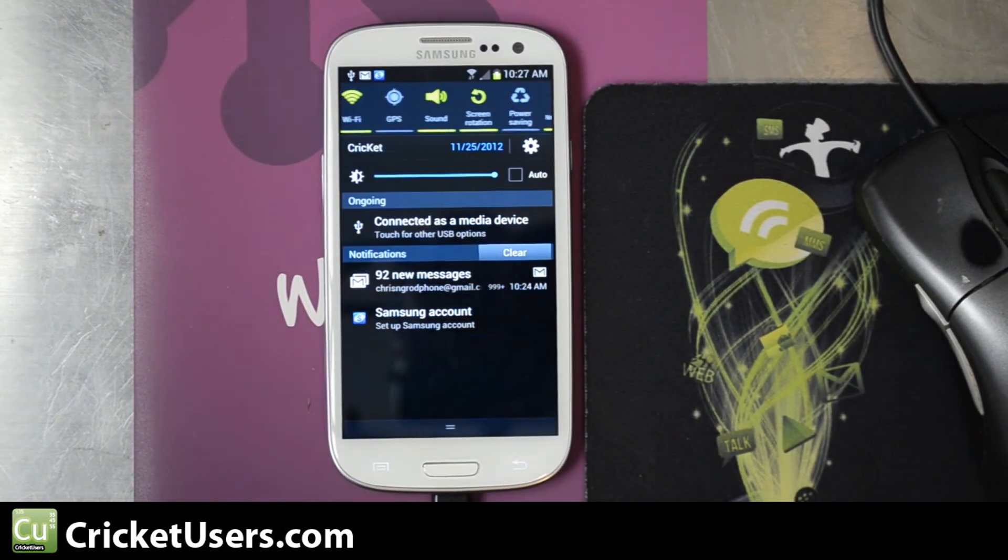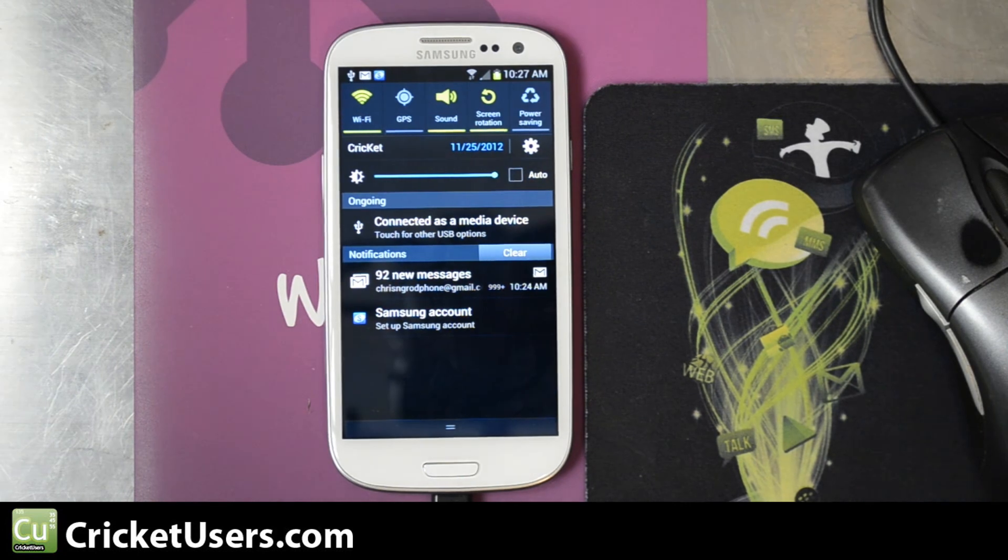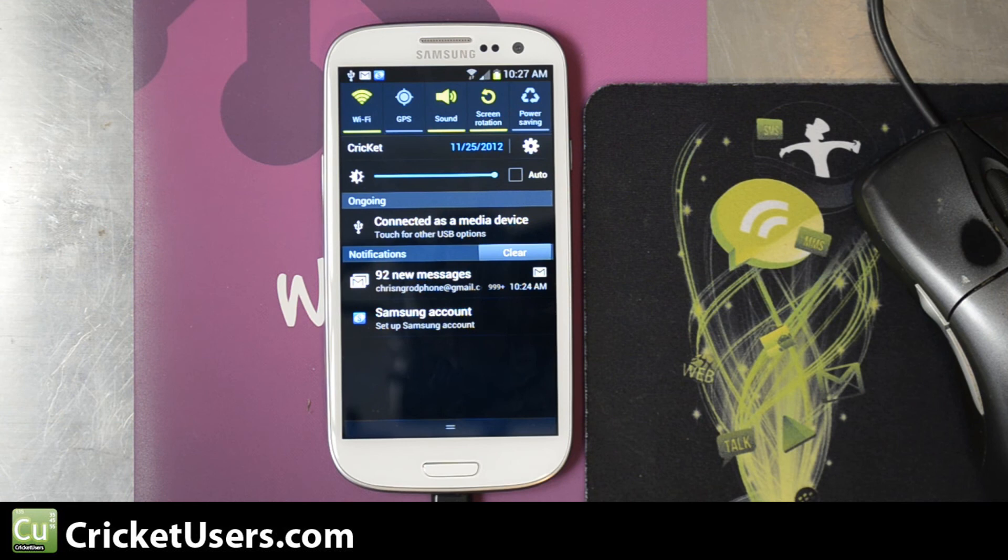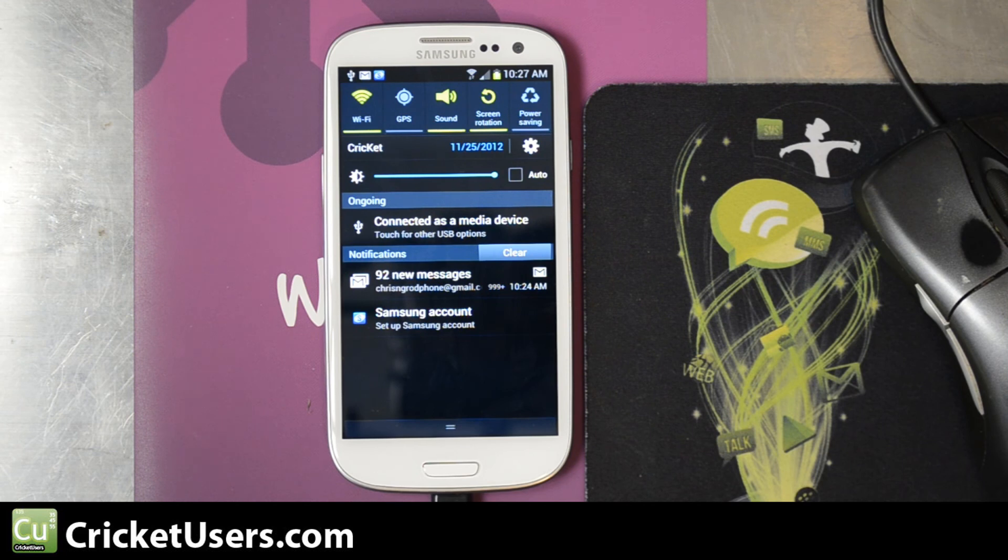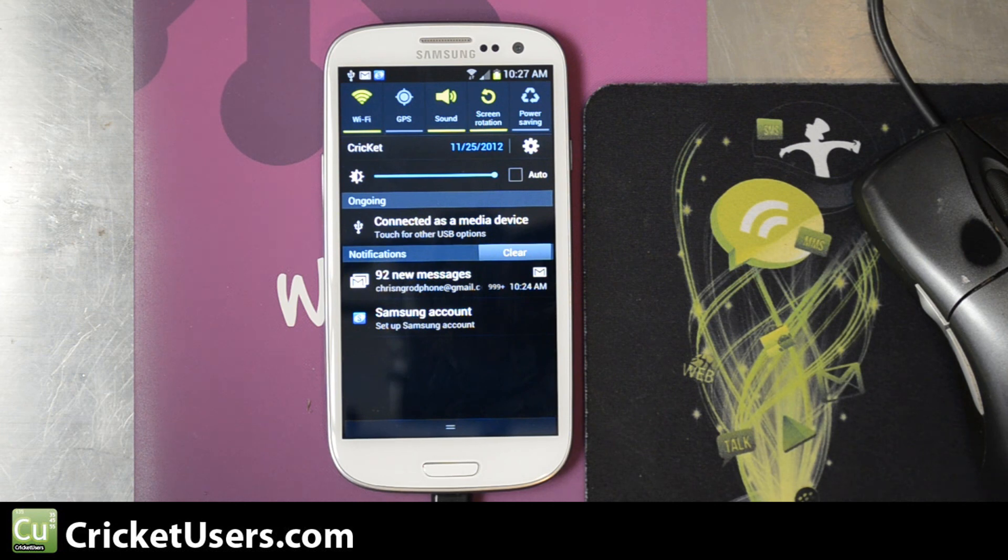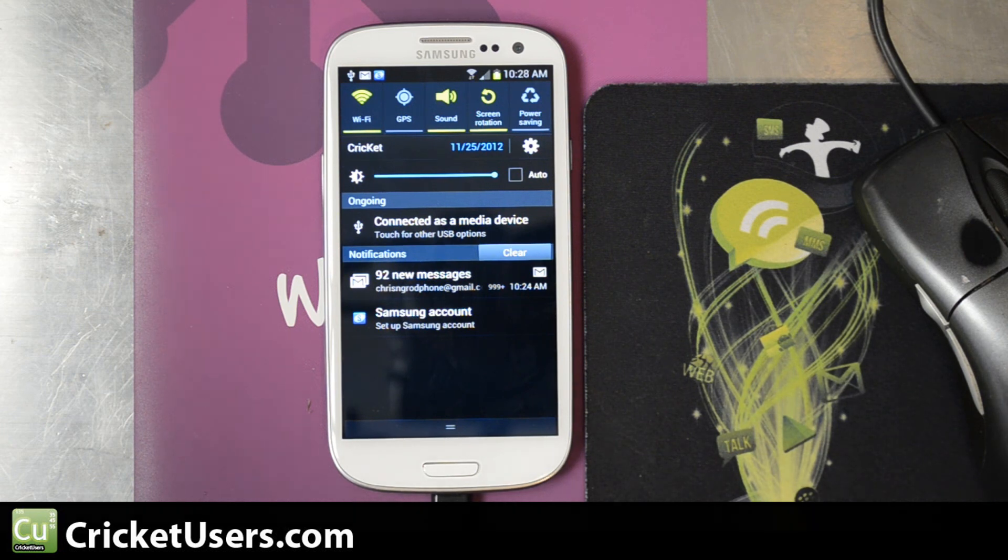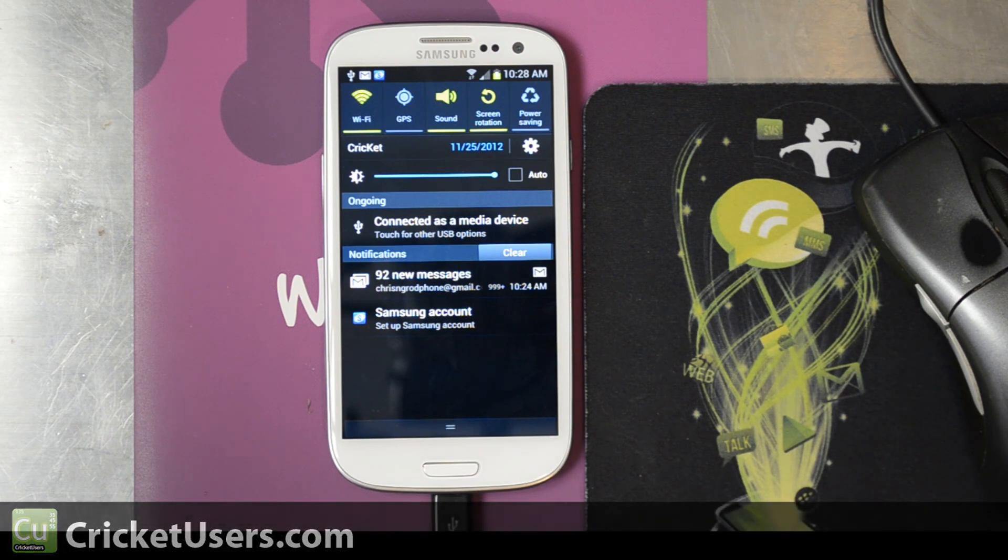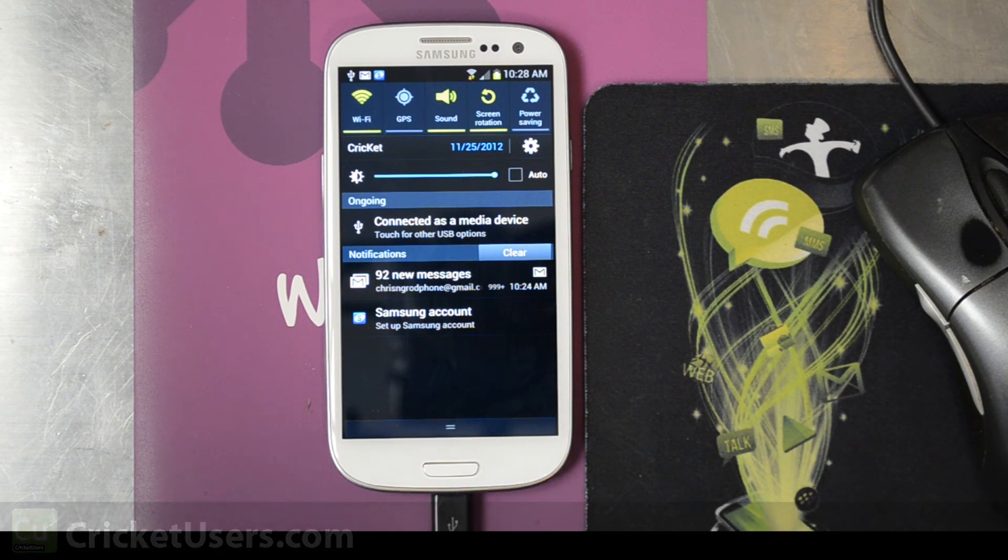So if you want to use like titanium backup or any other things that use root, this is a great method to root the Galaxy S3 for Cricket Wireless. Also works on a handful of different devices, especially the whole S3 line it seems like. So for more information about this and more, please like this video and subscribe to my YouTube channel. Visit my website CricketUsers.com and like my Facebook page. It really helps me out a lot and allows me to be able to obtain these devices and do these videos. Thanks a lot.